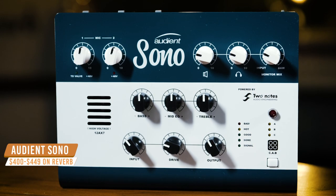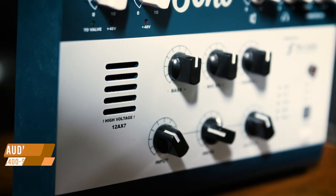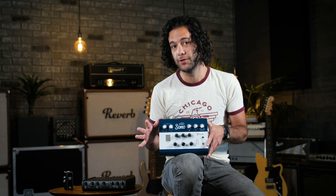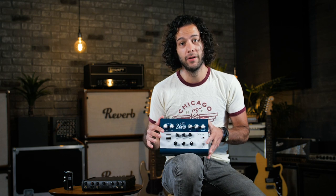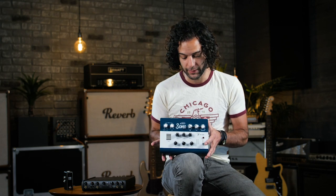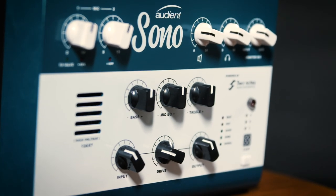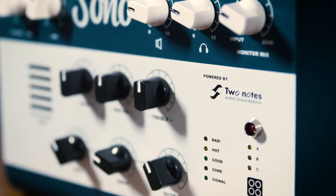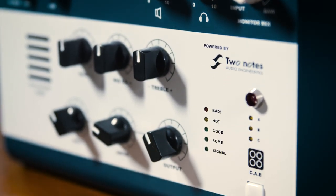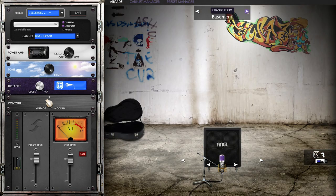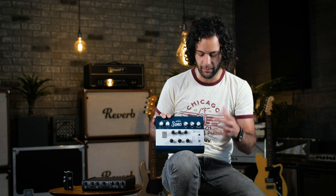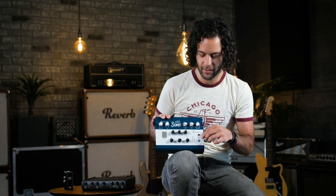Next up we have the Sono from Audient and Two Notes. First of all, you might notice that there is a tube here — a 12AX7 preamp tube. That's a pretty fantastic feature to have analog tube warmth in an interface. We have a power amp section, input, three-band EQ, drive, and output. Then we have Two Notes cab simulation, which is compatible with the Two Notes Torpedo Remote software where you can choose all kinds of different cabs, mic placements, different types of rooms from all over the world. You can save up to three cabs on the device.